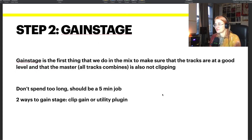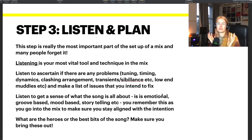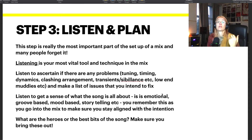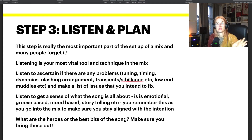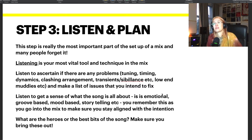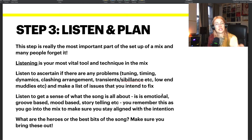So that's gain staging — getting the levels right and making sure we have some headroom. Moving on: listen and plan. I'm not going to listen to the whole song now since that's not interesting to watch, but I do want to talk about it. This is the most important part of setting up a mix, and it's the part that almost no one does consciously. The moment is: I'm going to listen to the song from beginning to end with a critical ear, and it's the way that I'm going to listen that matters.